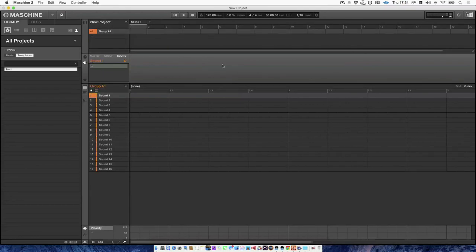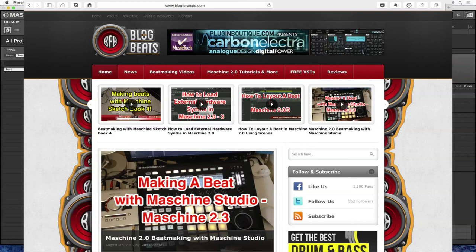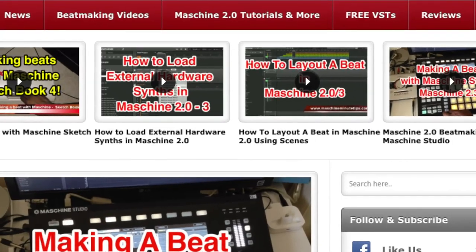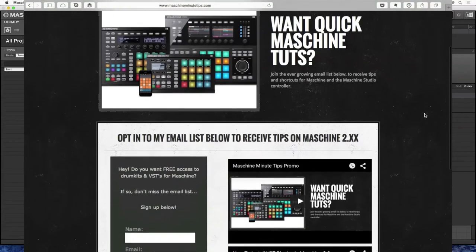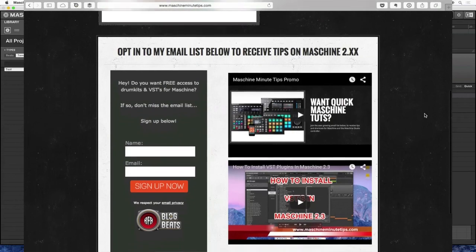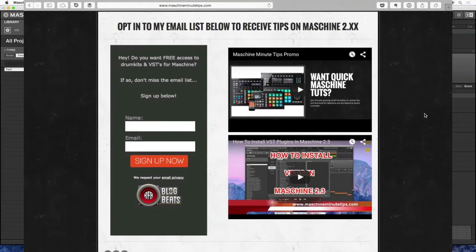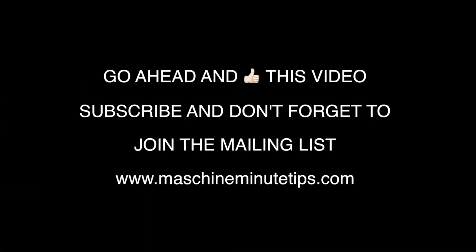Thanks for watching. I hope this helped. Rate, comment, subscribe, leave any comments below and hit the websites, blog for beats.com where you can get all your free VSTs for Maschine. And you can check out the making videos and Maschine tips and also hit Maschine minute tips.com where that's a mailing list. You can join that mailing list and I'll be throwing out some tips on how to use Maschine studio controller and some other stuff that I don't put on the websites, but just purely for the people that are on the list. Thanks watching again, guys. And I'll catch you in the next one.